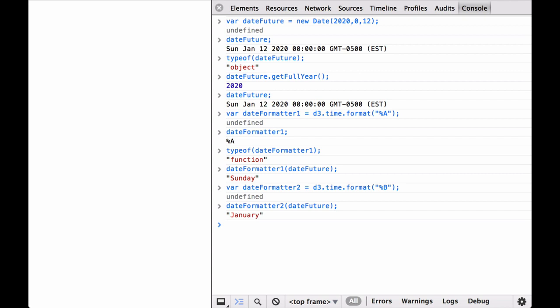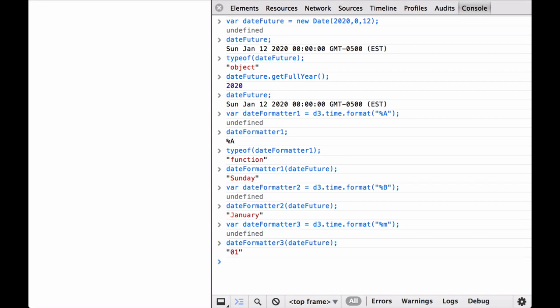which is expected as when we built the dateFuture variable, we passed in a zero for January. Next, let's see what number of month D3 returns when we ask for the month number. This returned the string 01.